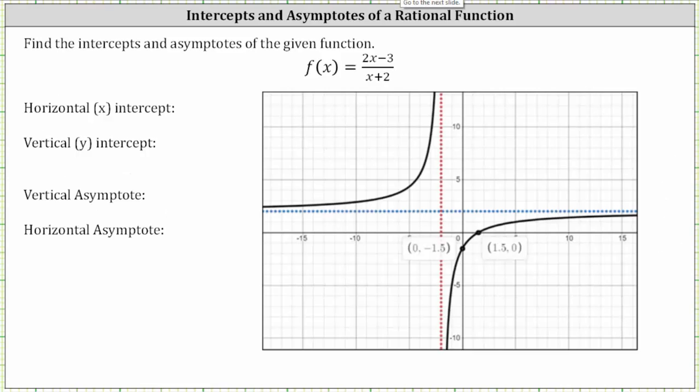The rational function is graphed in black. The x-intercept is where the graph intersects the x or horizontal axis, which is the point 1.5 comma zero. The y-intercept is where the graph intersects the y or vertical axis, which is the point zero comma negative 1.5.